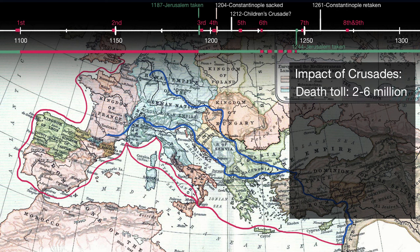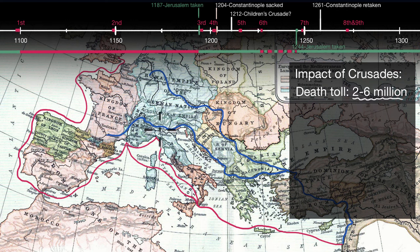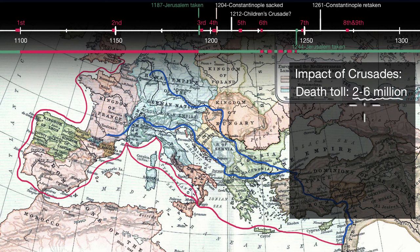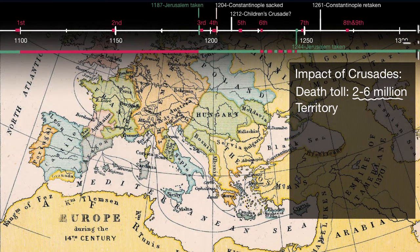So let's think about how the Crusades changed Europe and the entire world. One of the obvious impacts of the Crusades was just the amount of death it caused. It's estimated that the death toll from the Crusades is two to six million people just from Western Europe. To put that into perspective, the European population at the time was about 60 to 70 million, so we're talking about four to ten percent of the population dying — and this isn't fully accounting for all of the death and destruction that happened on the way to the Crusades, or in the Middle East as well.